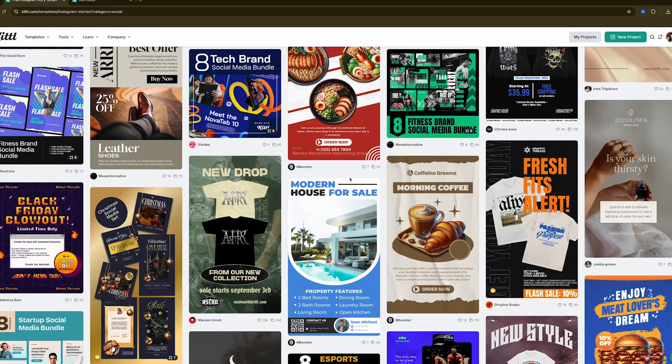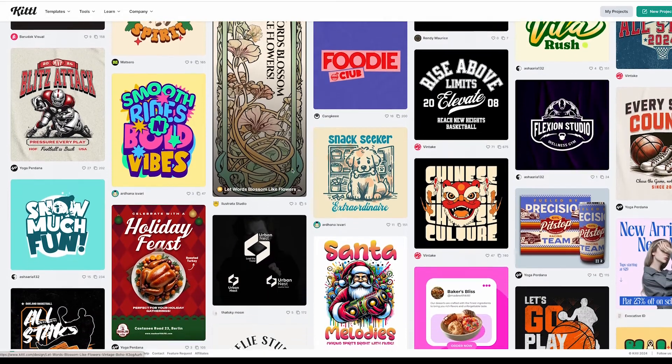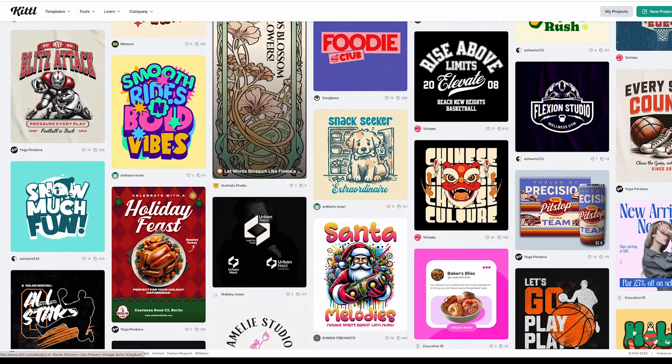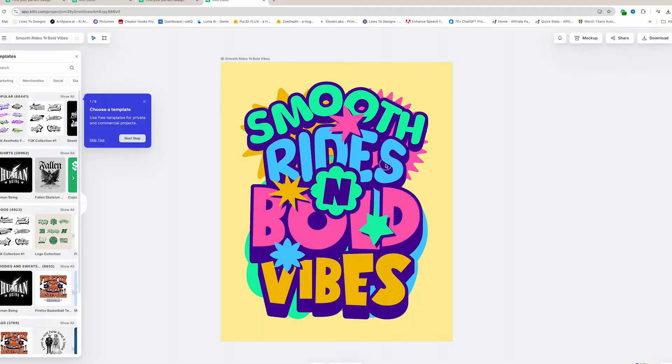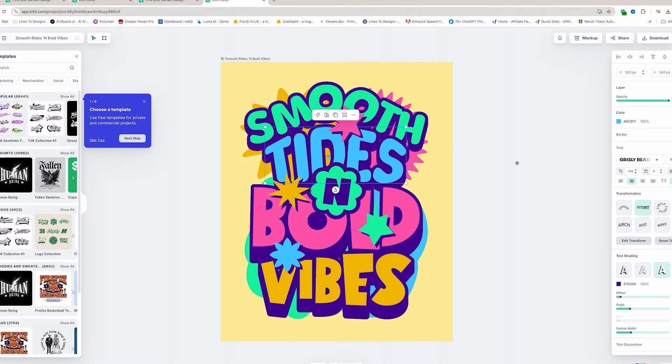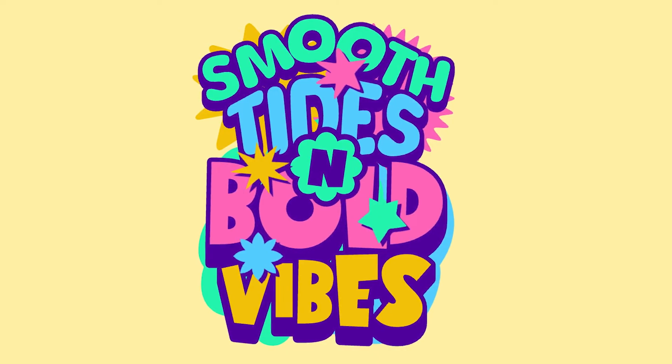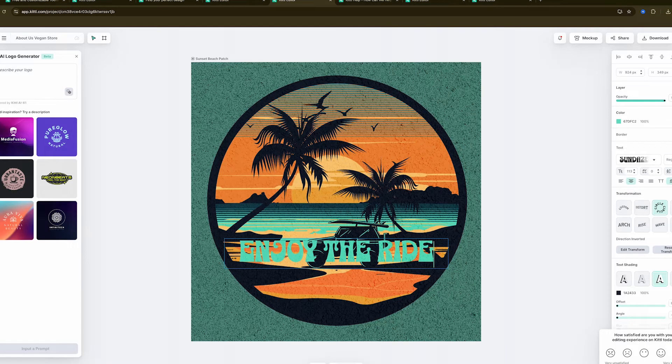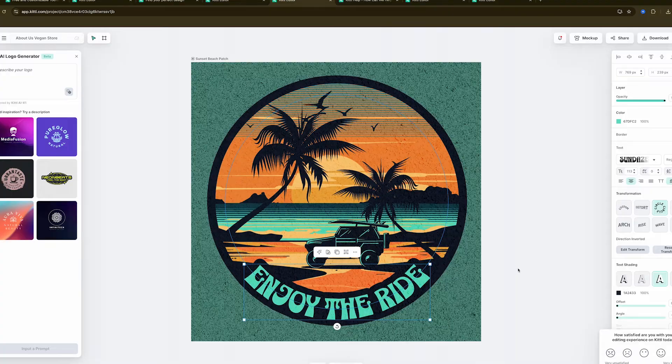Kittle also has a vast library of templates and assets you could use and modify to fit any project. Say you're working on a poster or social media design, you don't need to start from scratch. Just pick a template and personalize it however you want. It's as easy as choosing a design you like, tweaking a few elements, and voila. Kittle's templates are perfect for anyone who needs to create quality designs fast.